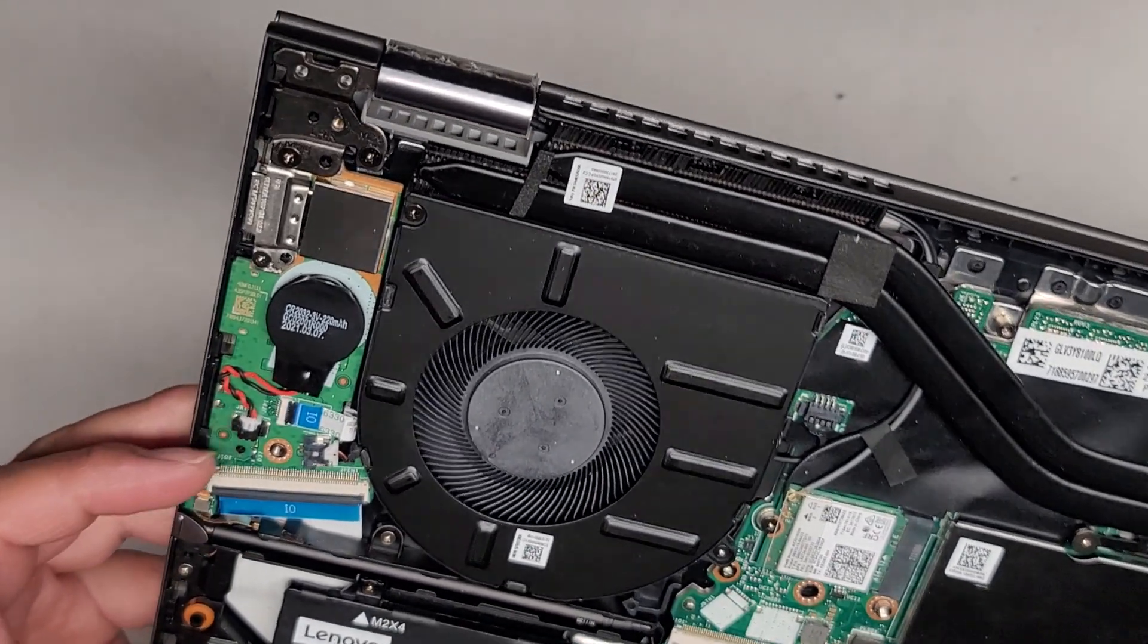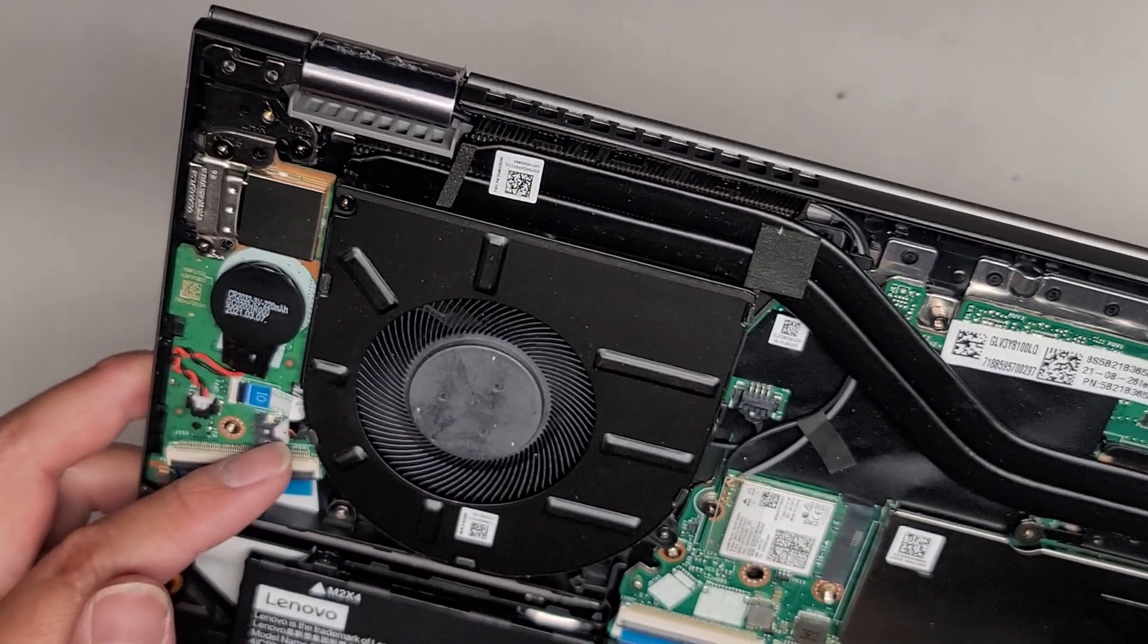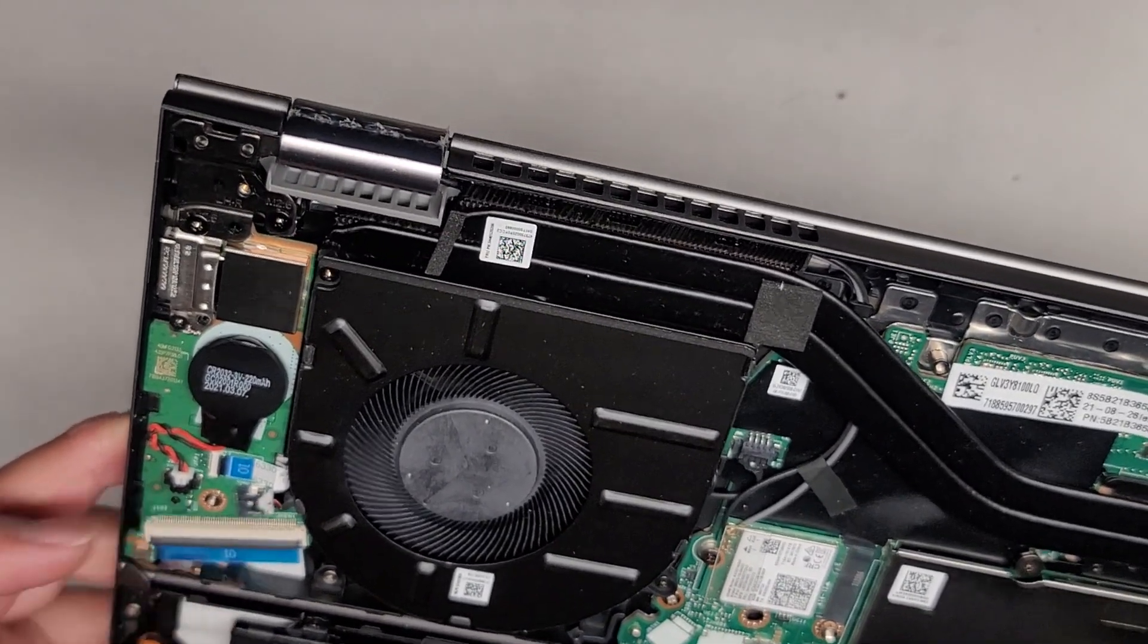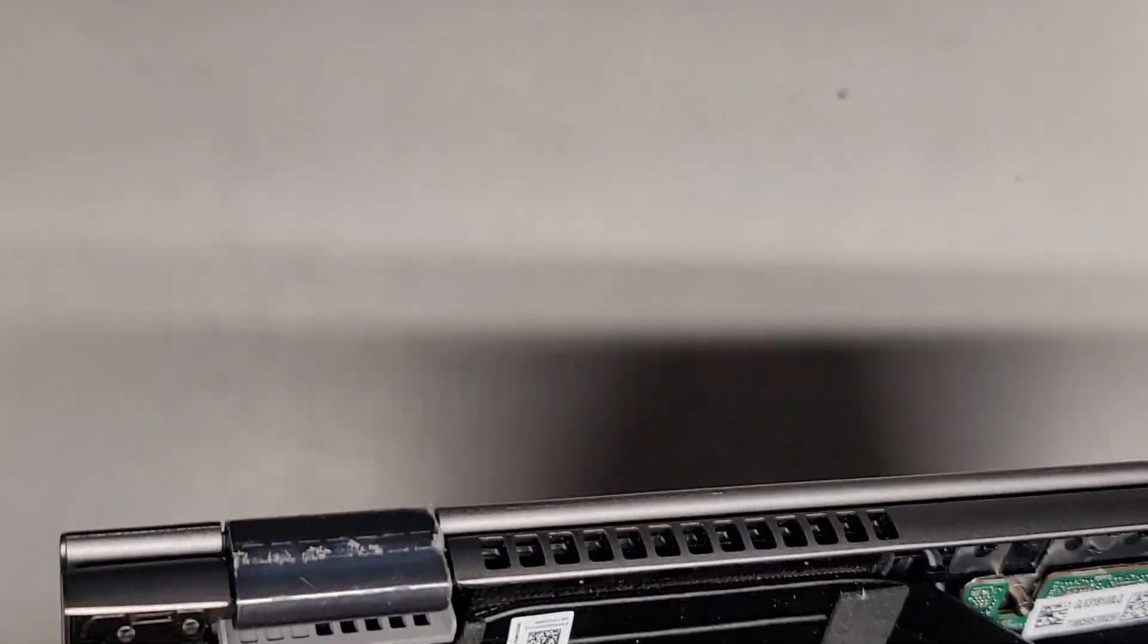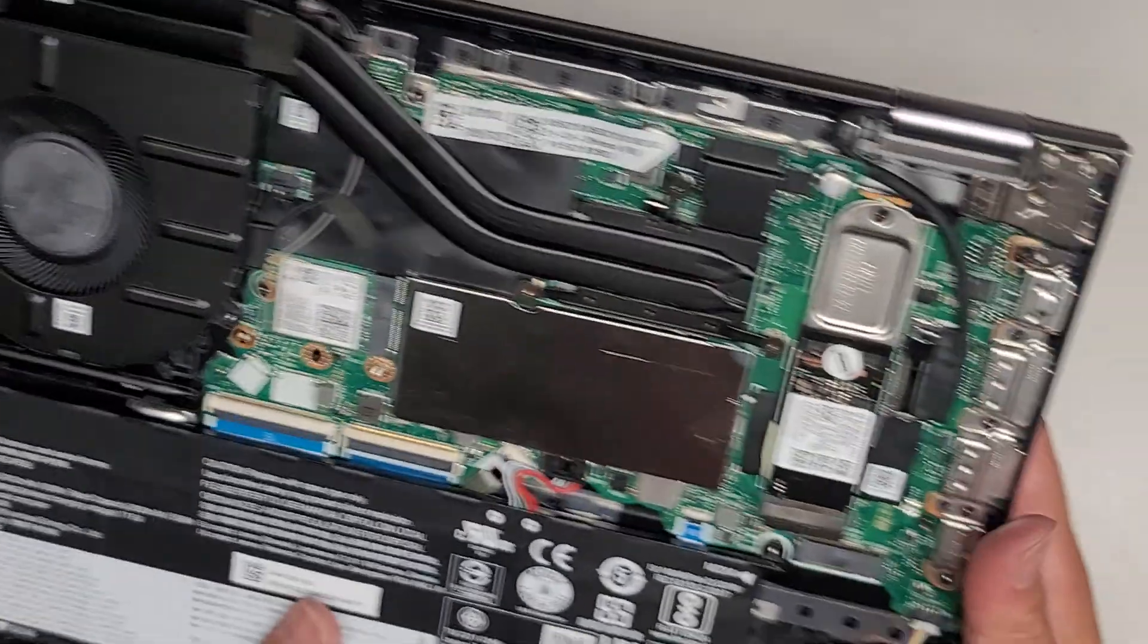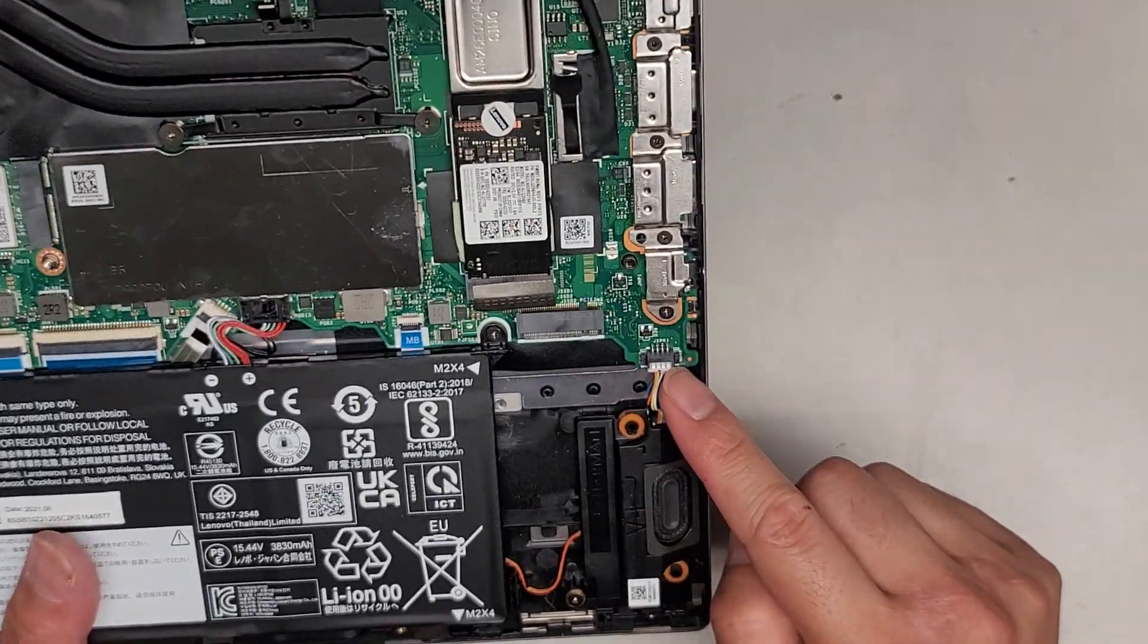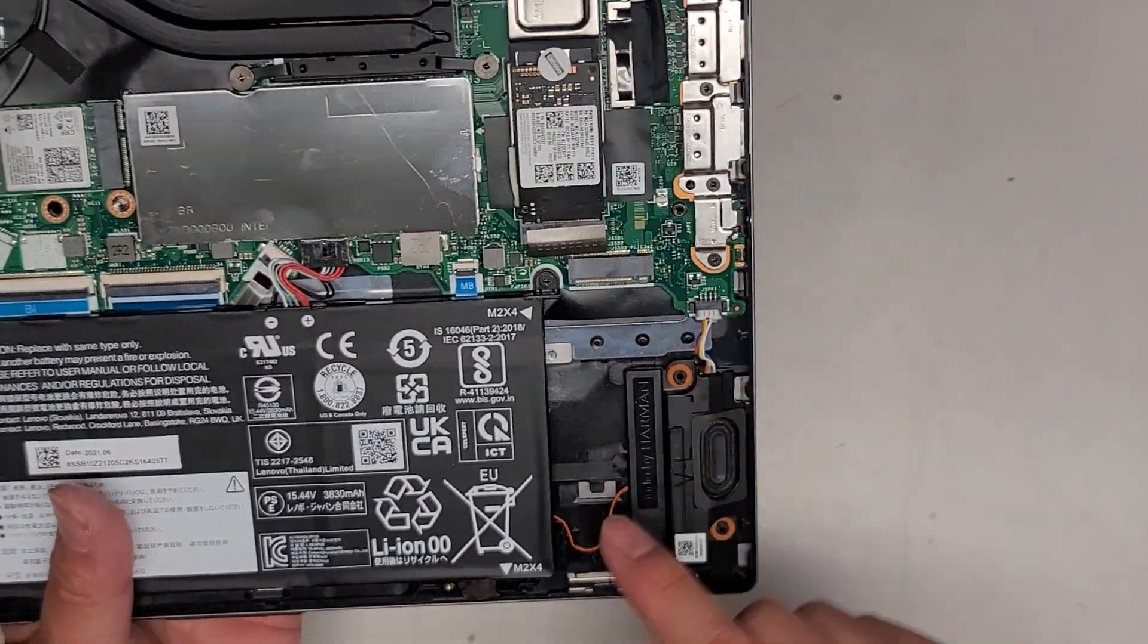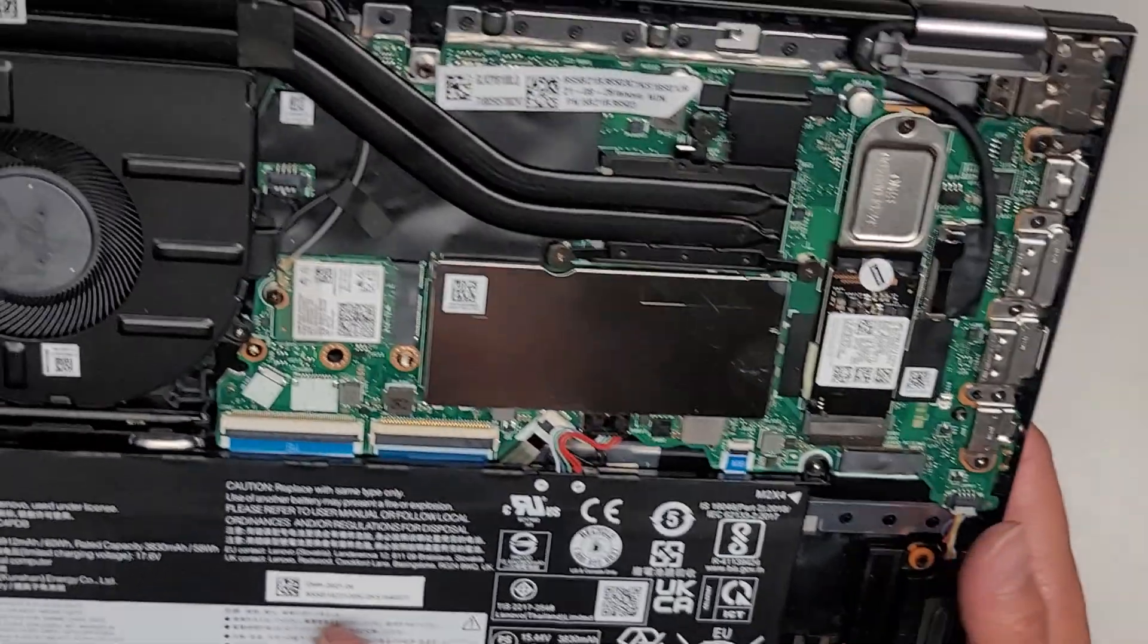This little board is replaceable. You have this two pin connector here, which most likely is going to this speaker. And then you have this speaker here. And then a cable.